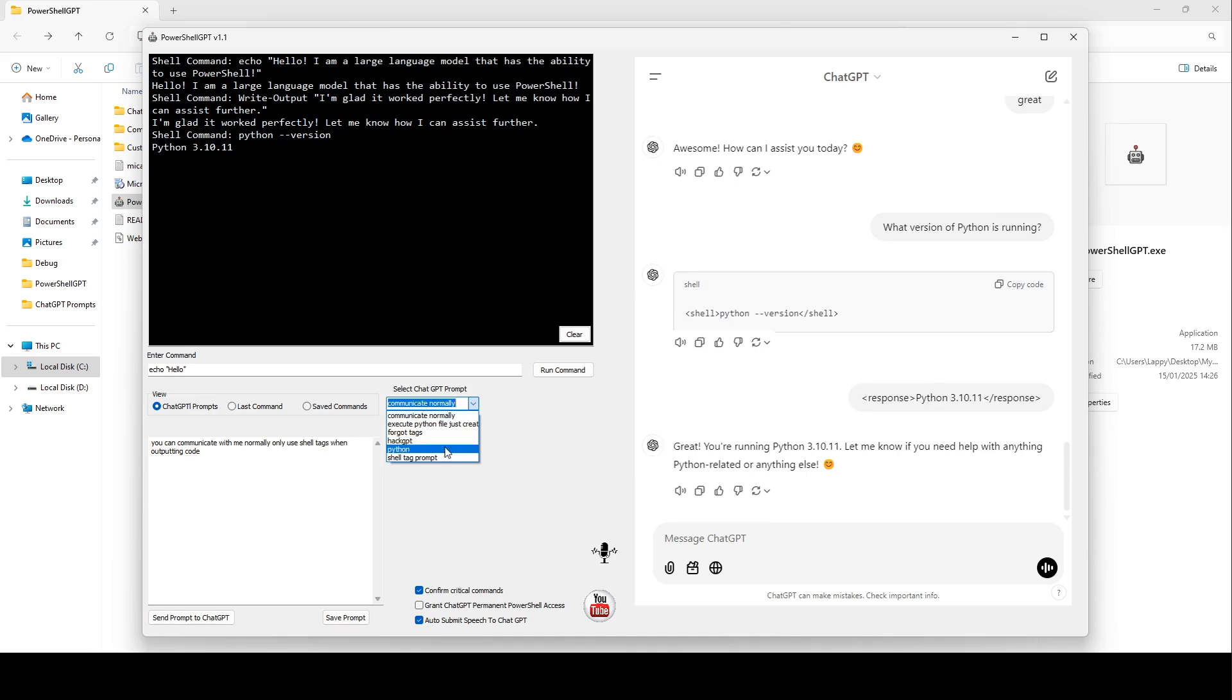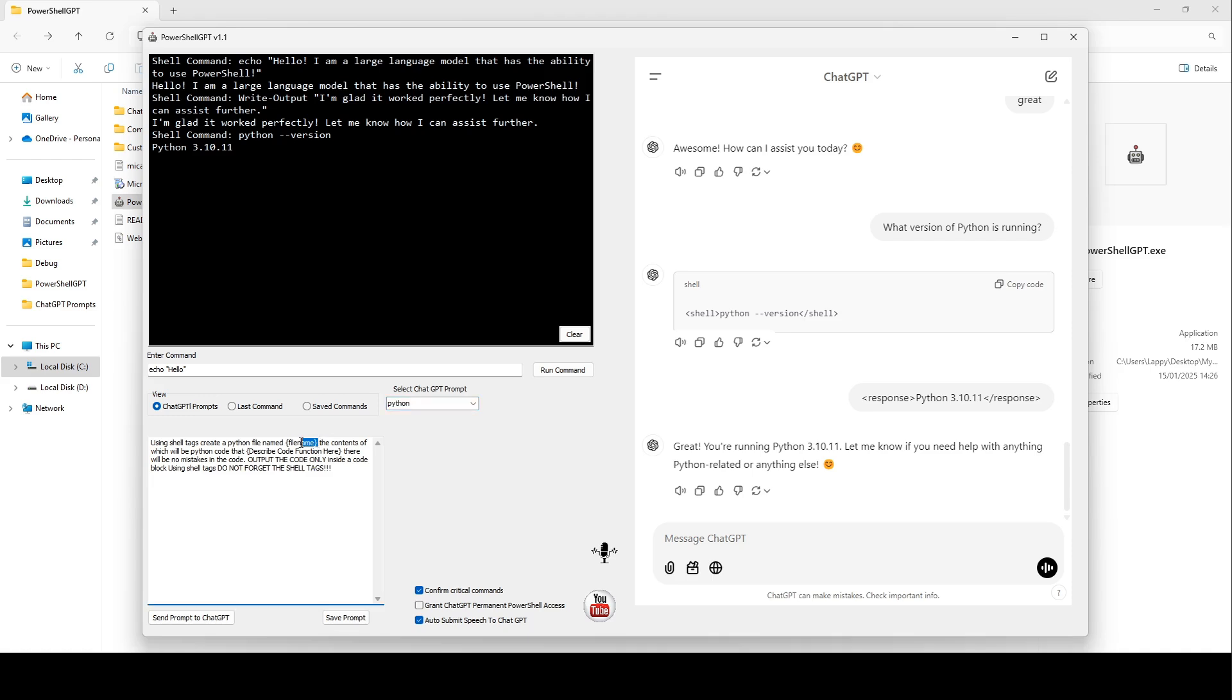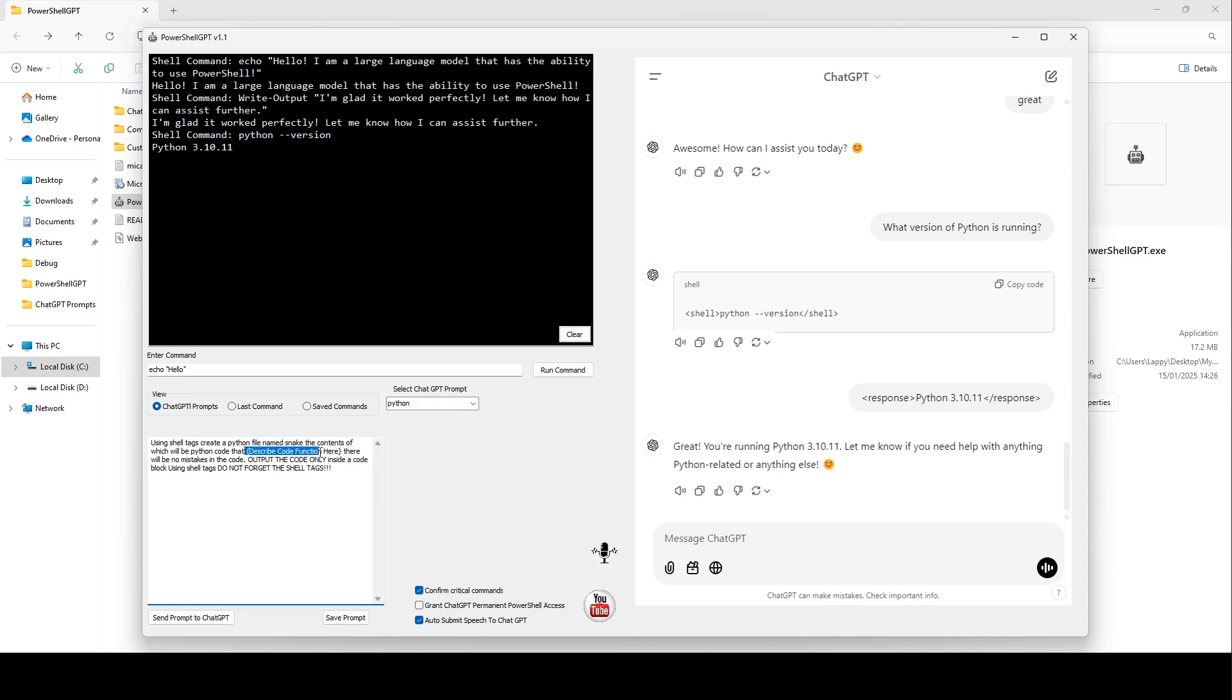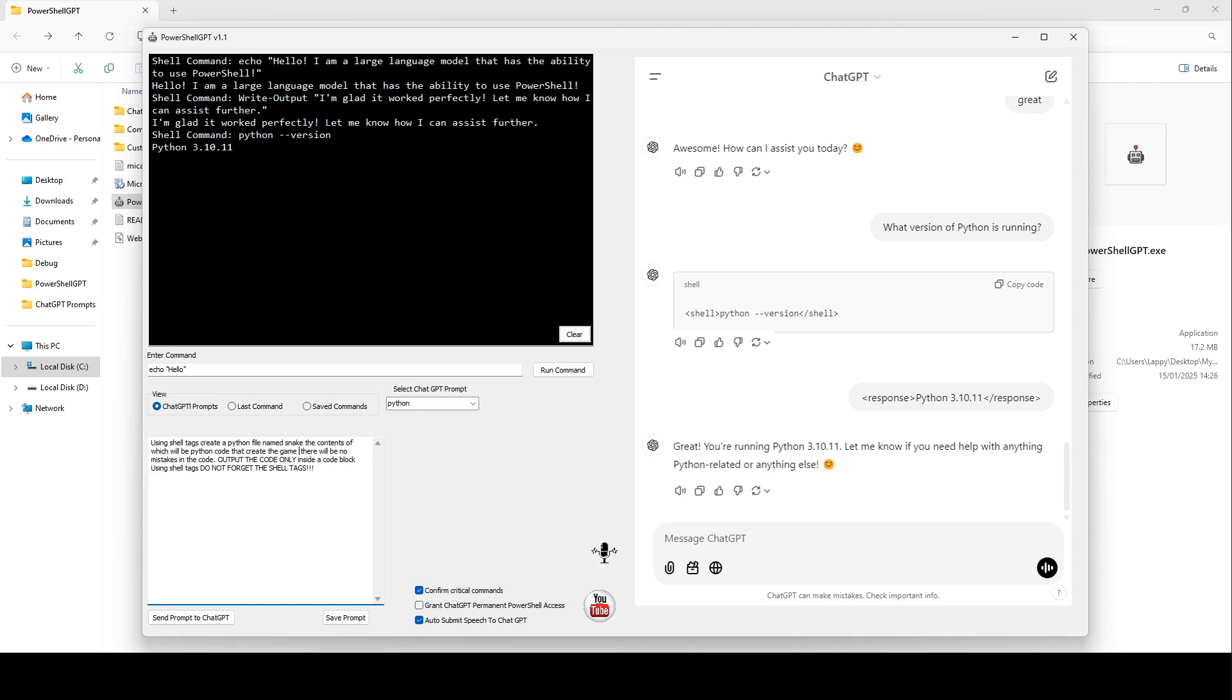Now, the next bit is what this video is all about. This next prompt can now make ChatGPT do something that is absolutely amazing. The prompt says, using shell tags, create a Python file named Snake, the contents of which will be Python code that creates the game Snake. There will be no mistakes in the code. Output the code only inside a code block using shell tags. Do not forget the shell tags.